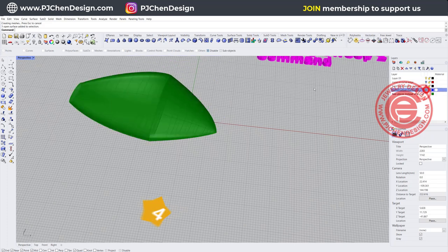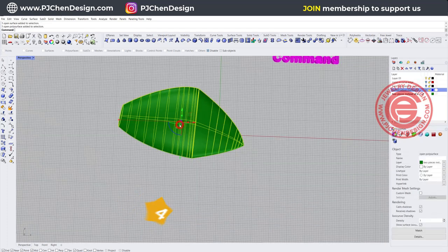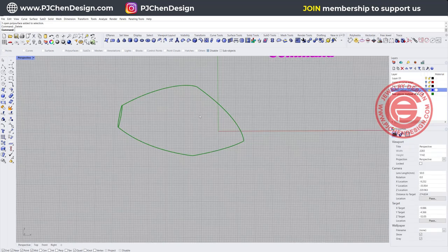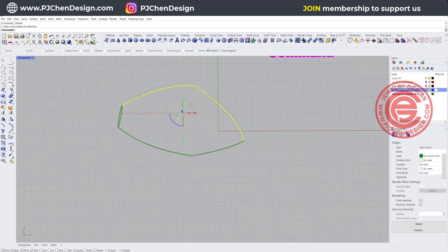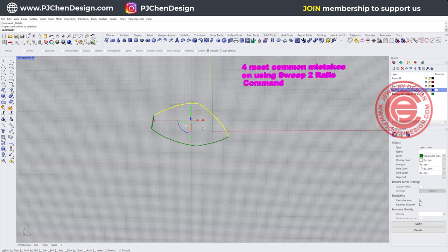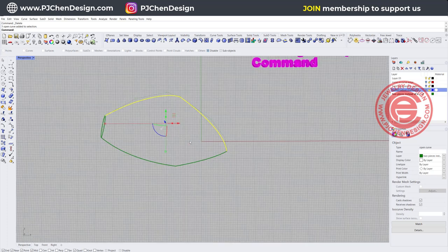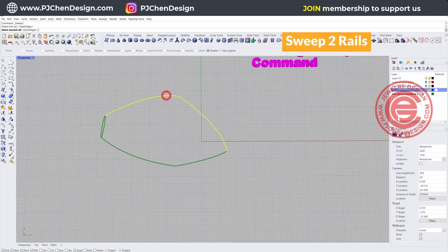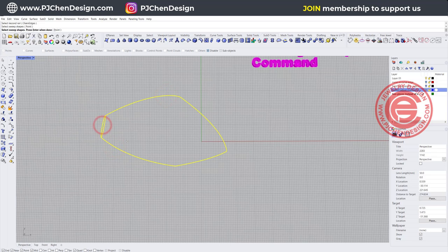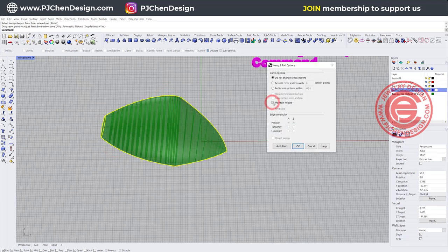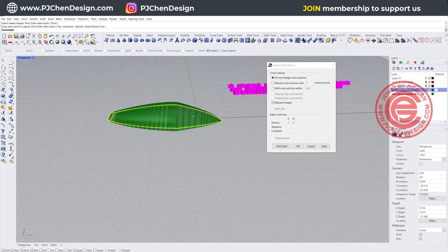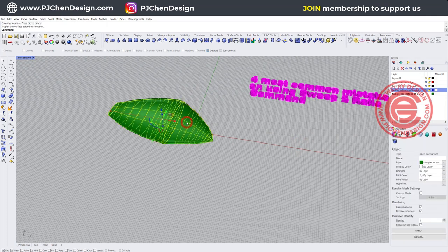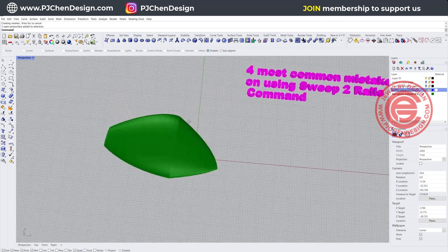The most common mistake number four: every time I'm sweeping, the result becomes a polysurface instead of a single surface. This matters because on a single surface you can turn on control points, but on a polysurface you cannot. Using Sweep2 — rail 1, rail 2, the cross-section, hit Enter and click OK — looking at the properties on the right, it shows open polysurface.